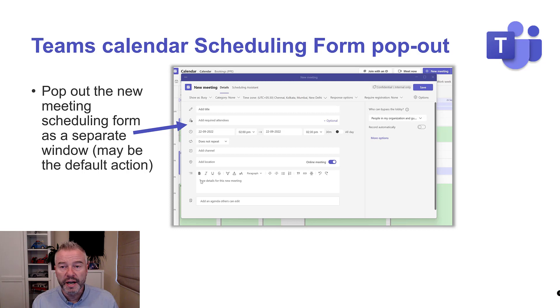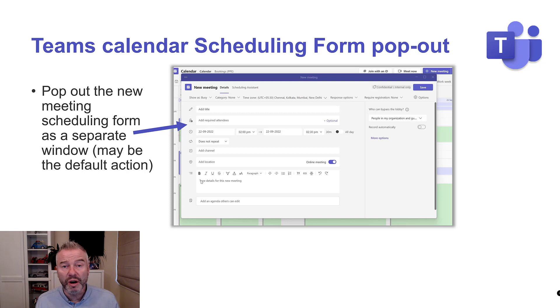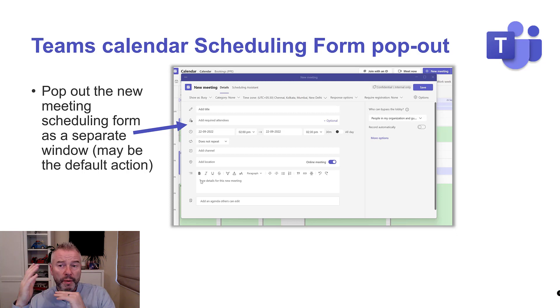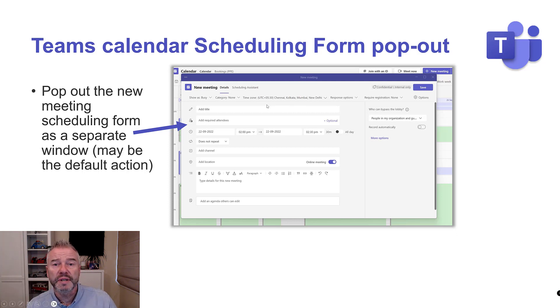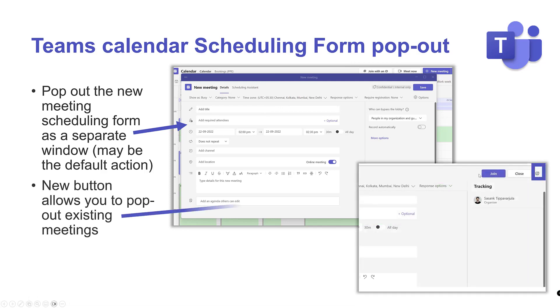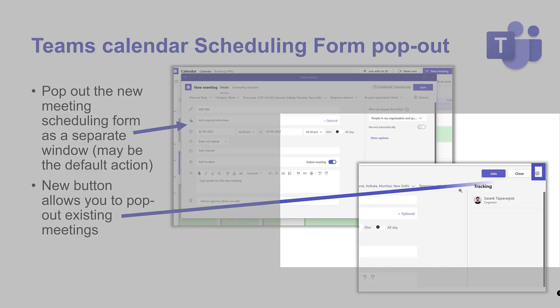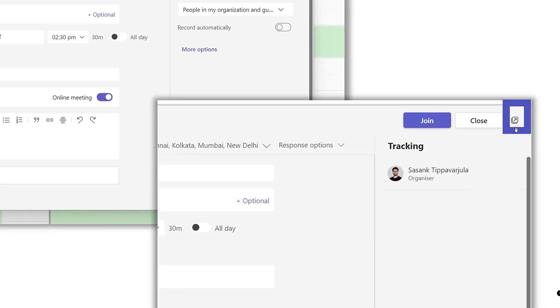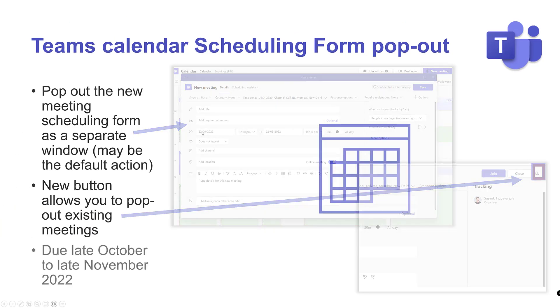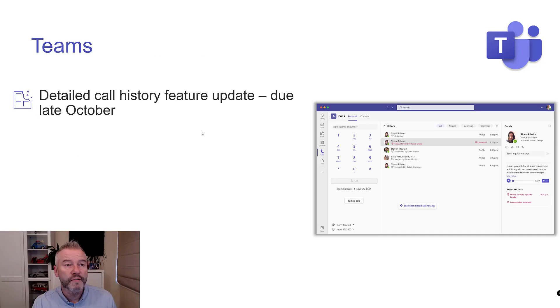Now, creating a new appointment, it will pop out, so you can navigate around in Teams and you can keep this window open if you want to. Now we're going to get this new little button in here. Let's zoom in. This is an existing meeting, so we can just pop that out as well, which is awesome. Due late October to late November this year. So another one I can't wait for. Some quick updates.